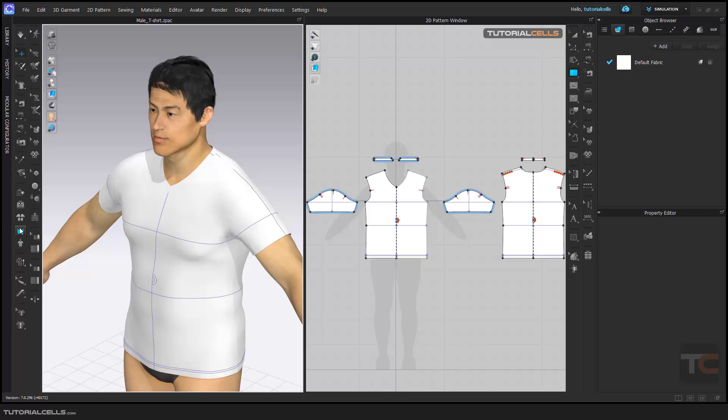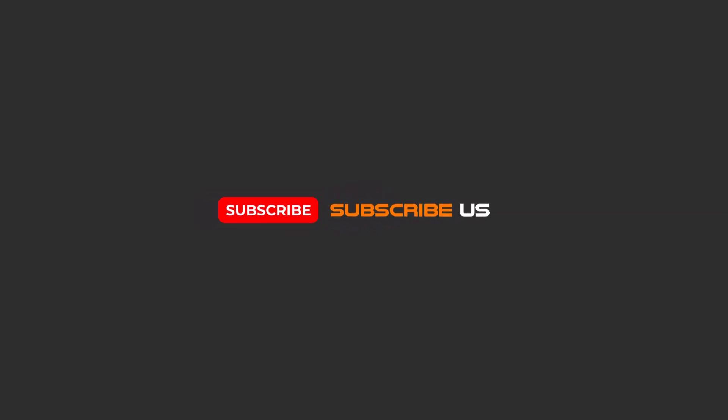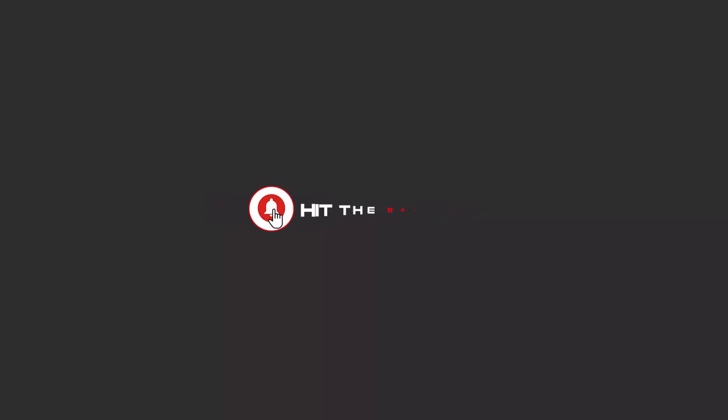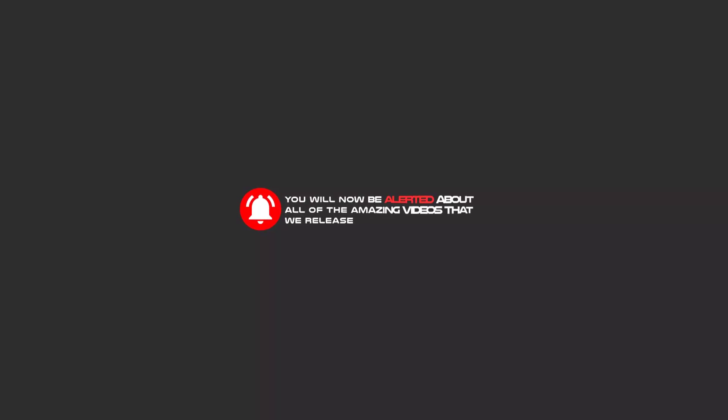tools are important. I have to explain them in this stage. Hello my friends, to continue these tutorials on YouTube, subscribe, like us, and hit the bell icon, and you will be alerted about all of the amazing videos that we release.